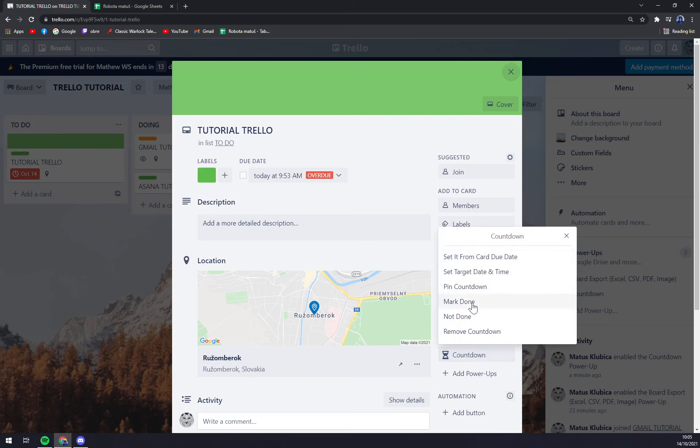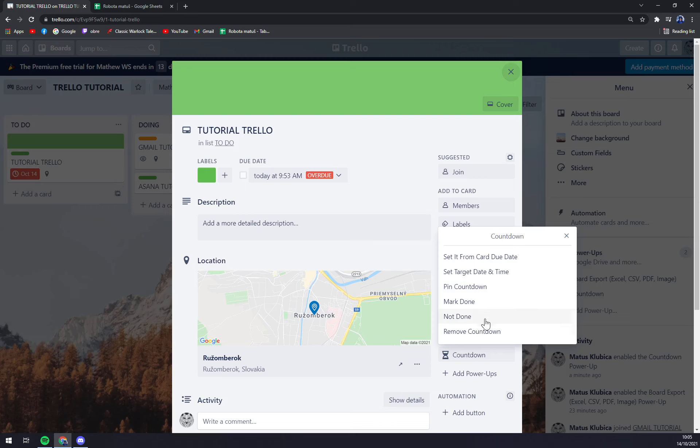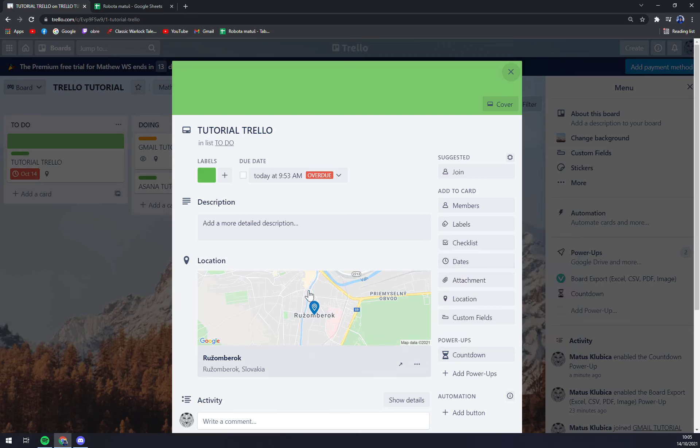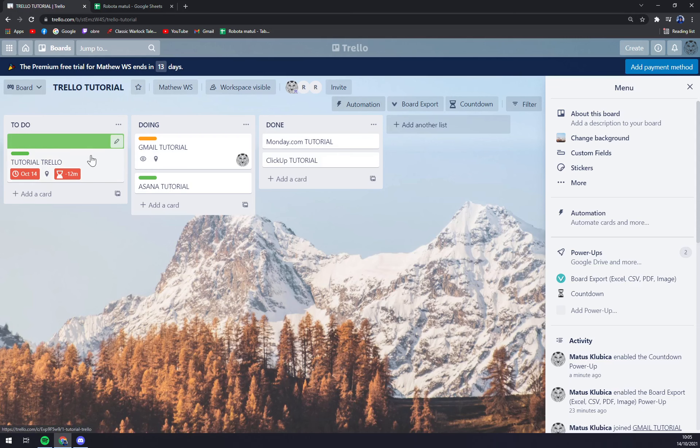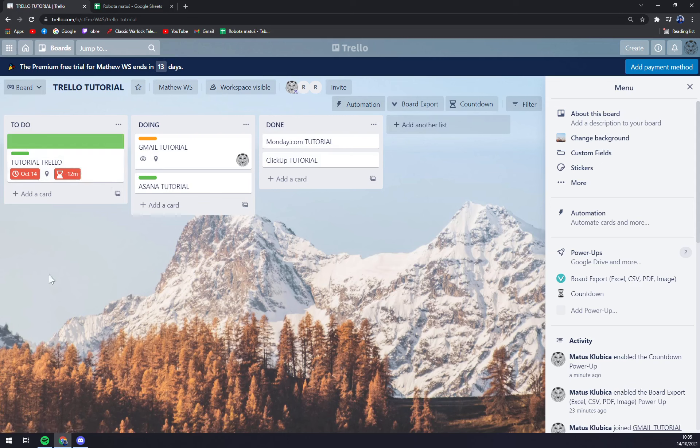And we can set it from card due date, set target date and time, pin countdown markdown, remove countdown, set it from count to date. And as you can see we are past 12 minutes after the countdown. That's what the countdown does and this way you can manage all the power-ups.